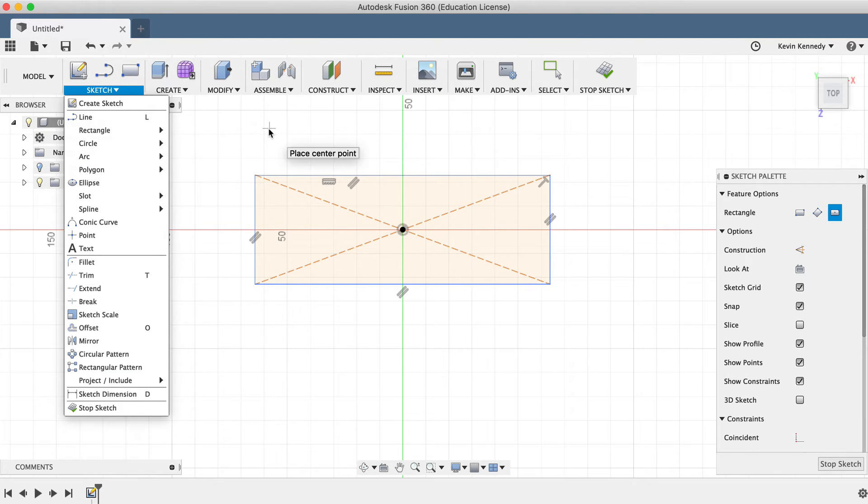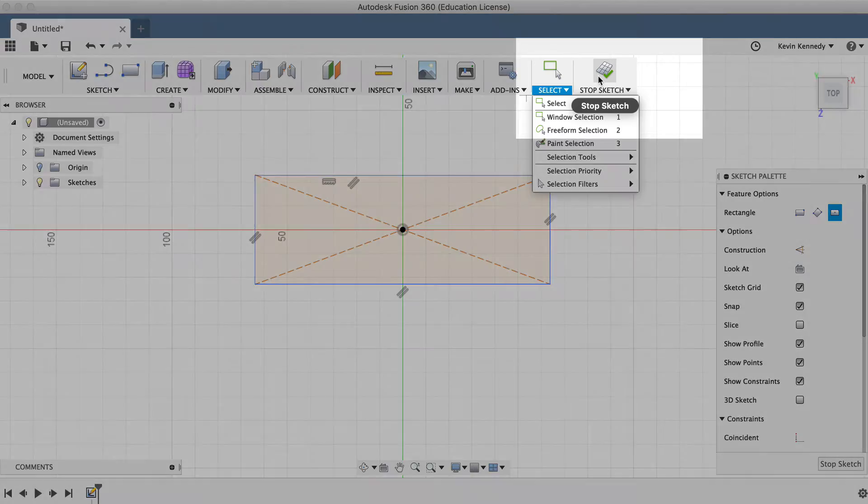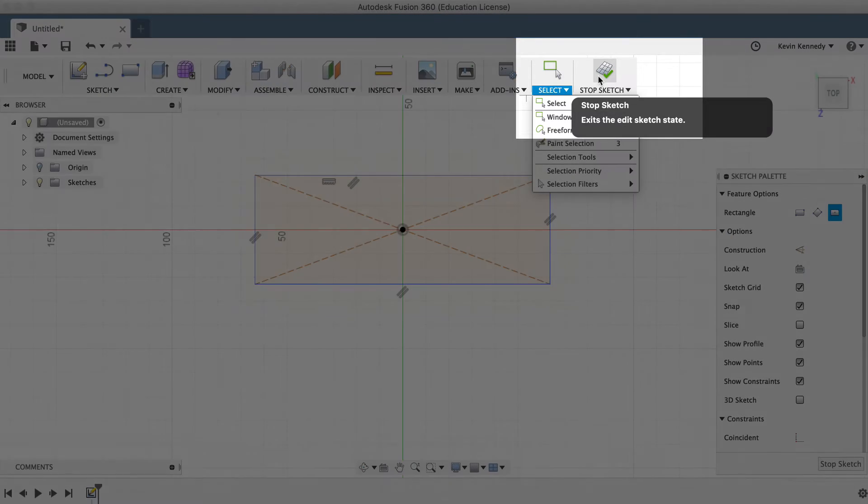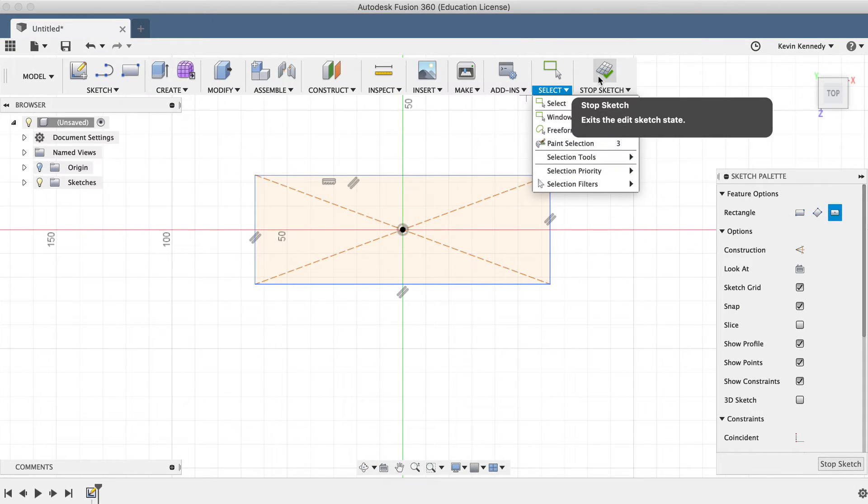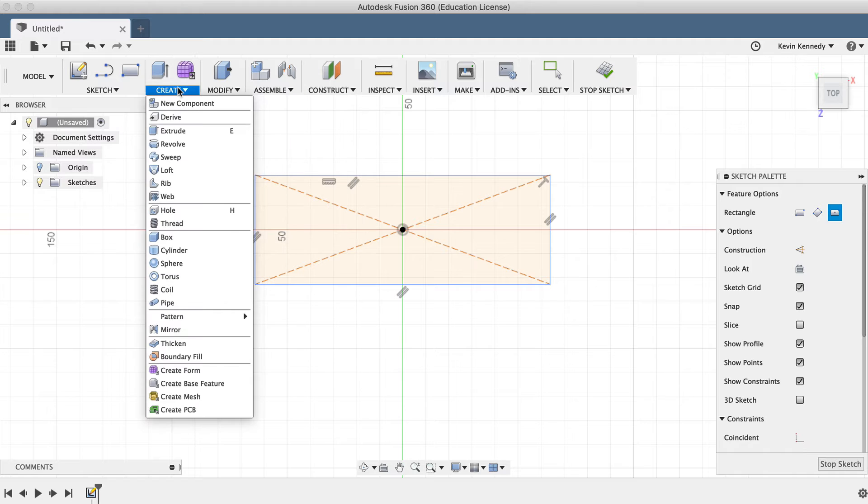Now, any time you want to turn a two-dimensional sketch into a three-dimensional shape, you'll need to leave the sketch environment. To exit the sketch environment, you can either hit Stop Sketch in the toolbar, or you can select a modeling command from the Create drop-down list.